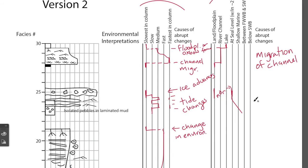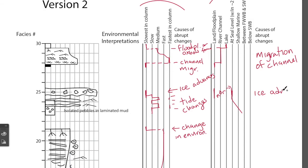There aren't necessarily abrupt changes, but one of the changes in the facies that you could add, if it does go all the way to land, would be to say ice advances to get that diamictite.